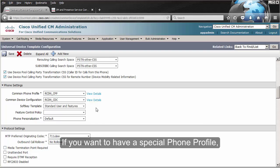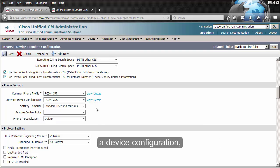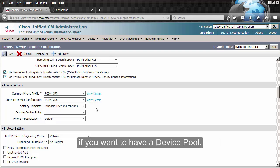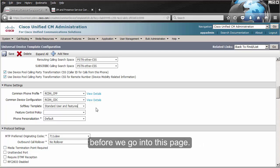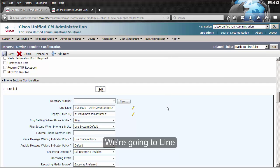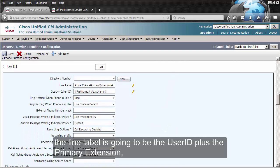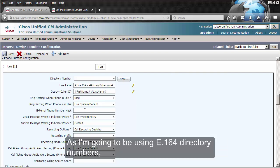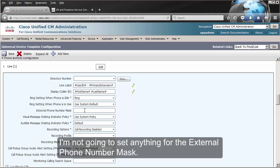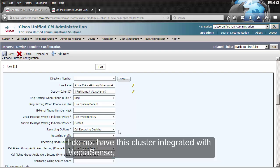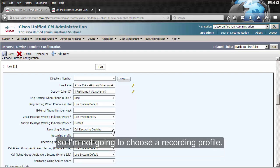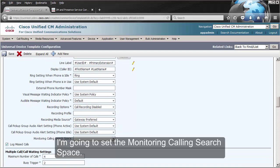If you want to have a special phone profile, a device configuration, or a device pool, all of those need to be configured before you come into this page. On the line, the line label is going to be the user ID plus the primary extension, and the display caller ID. As I'm going to be using E.164 directory numbers, I'm not going to set anything for the external phone number mask. I do not have this cluster integrated with MediaSense, so I'm not going to choose a recording profile. I'm going to set the monitoring call search space.